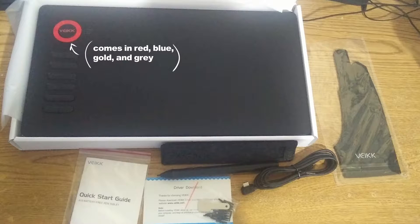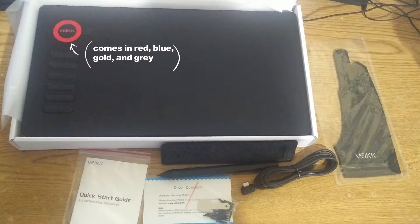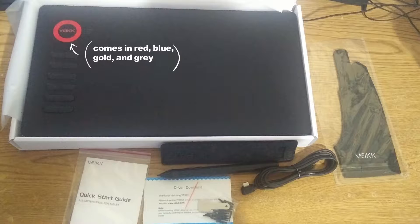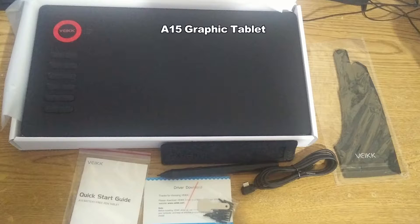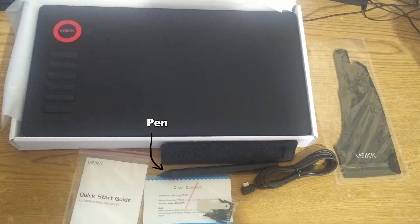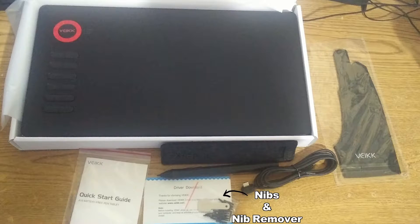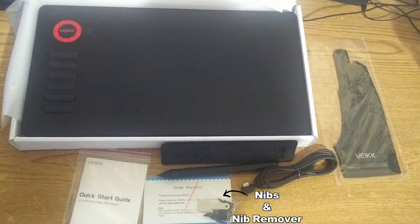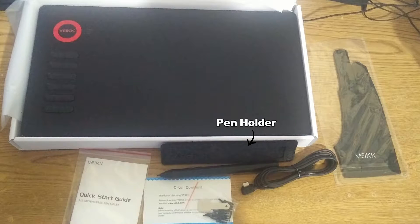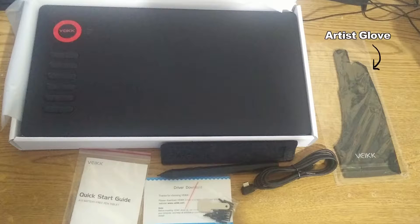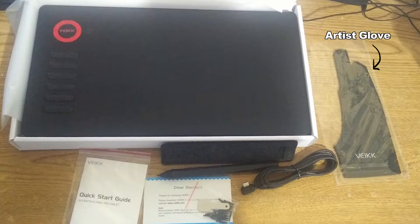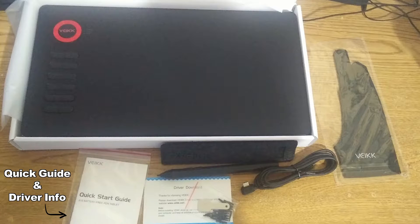On to what's inside the box. Things included when I opened it were a graphic tablet, the pen, a USB cable, 20 replacement nibs, a nib remover, a pen pocket, an artist's glove, a guide, and driver instructions.